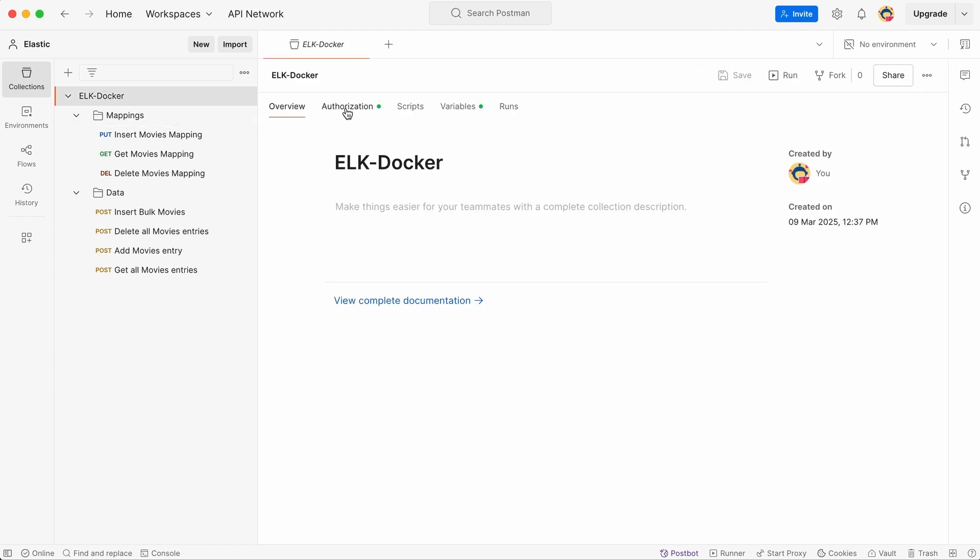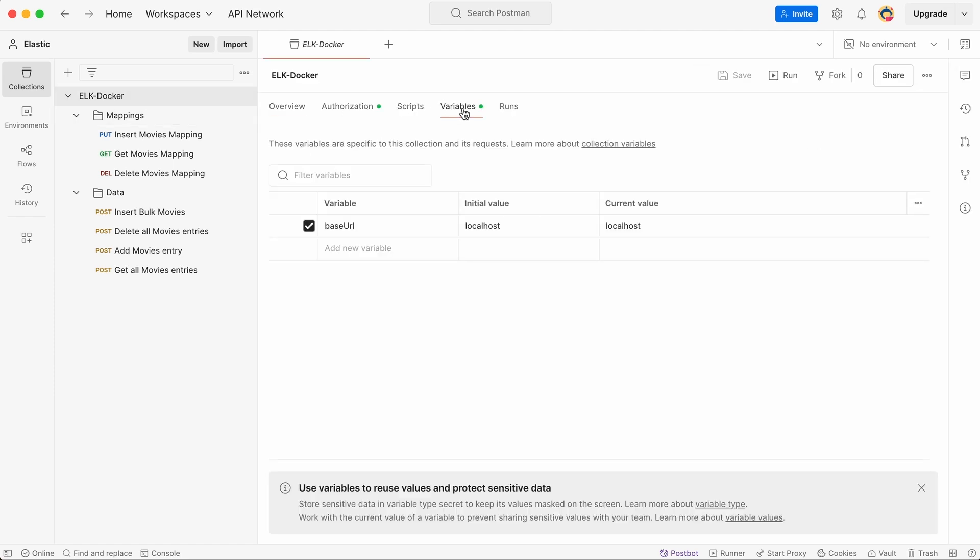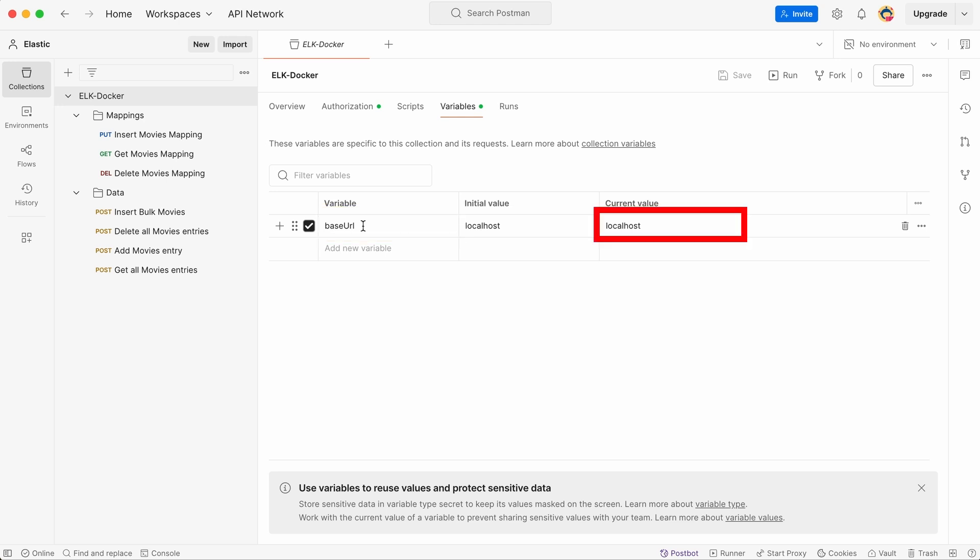One of the benefits of using collections is that we can define common settings, like our base URL. Instead of typing the URL in every request, we set it once in the collection, and all requests automatically use it. As you can see here, I've set the base URL variable to our Elasticsearch instance. This way, if we ever change the server URL, we only need to update it once.